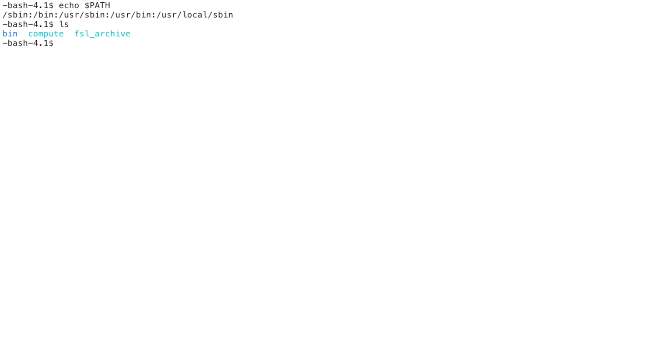However, what happens if you want to use a program that is not on our default PATH? We must first add that directory containing the executable programs to our PATH.